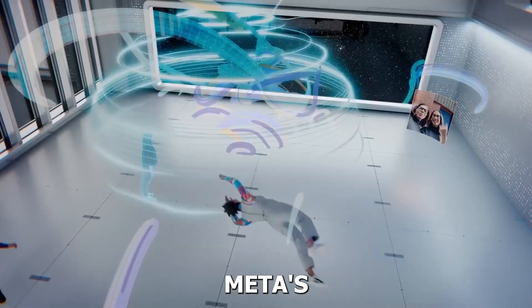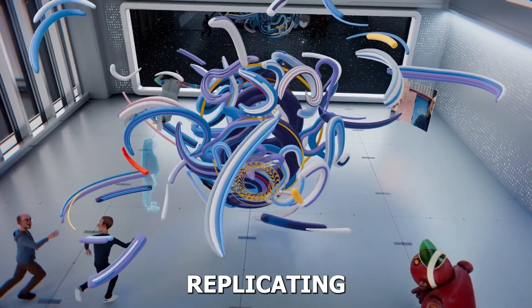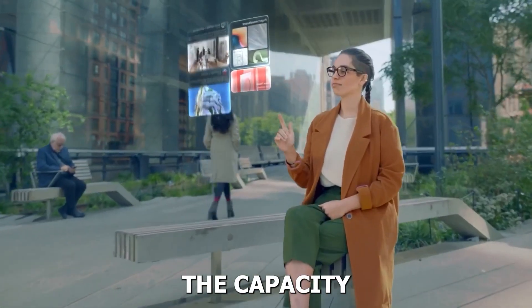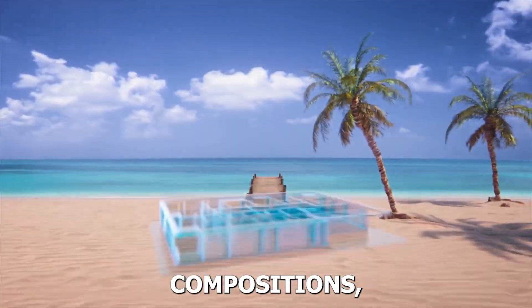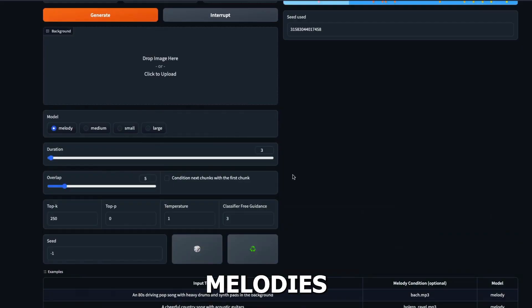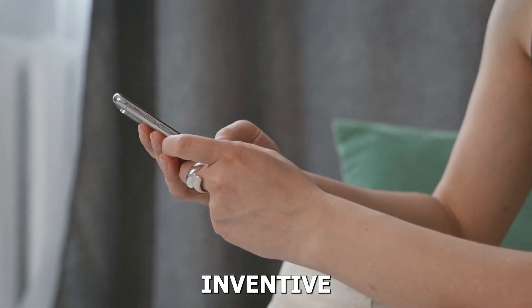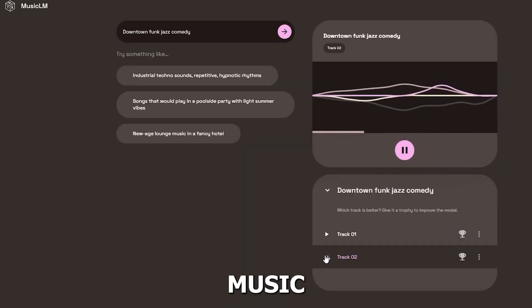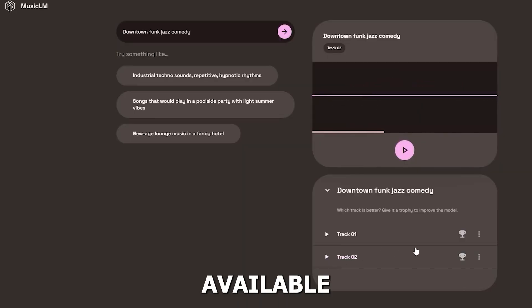Furthermore, Meta's AI tool goes beyond merely replicating popular music genres. It possesses the capacity to create original compositions, experimenting with innovative melodies and harmonies that captivate the audience. This inventive approach sets it apart from other AI music generation tools currently available in the market.